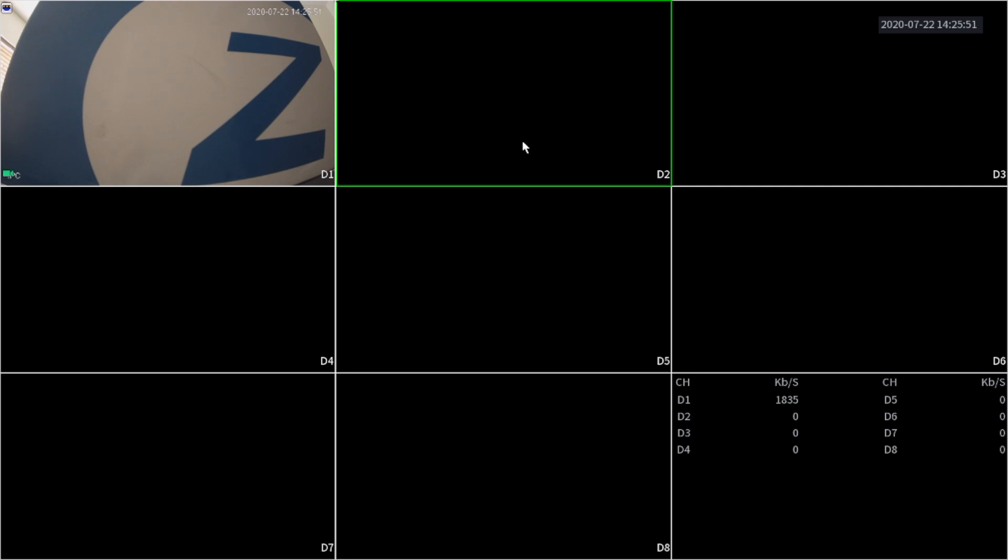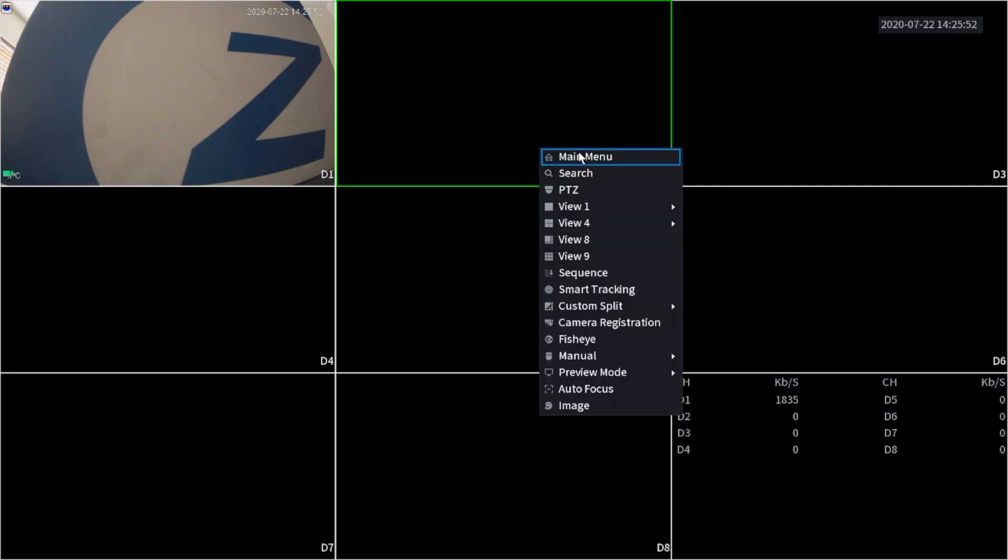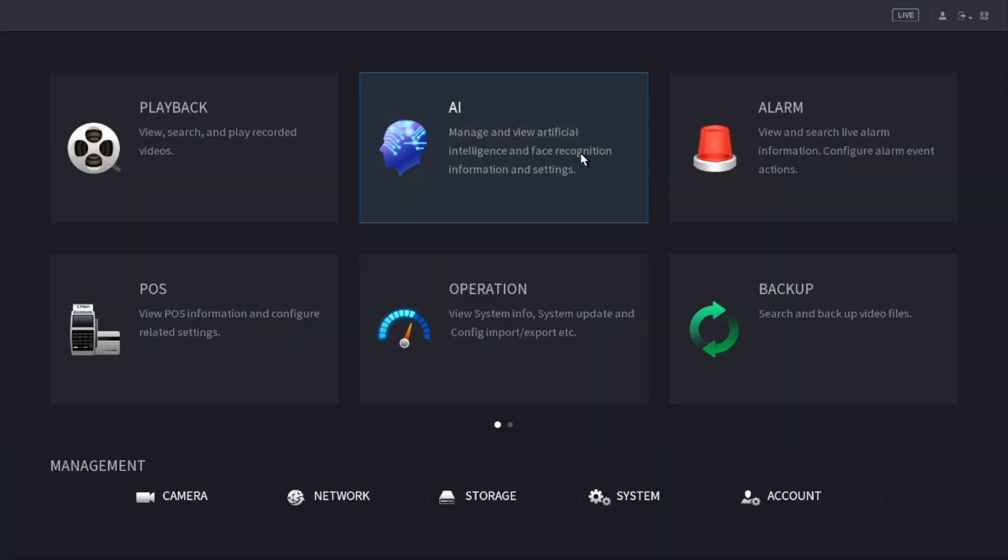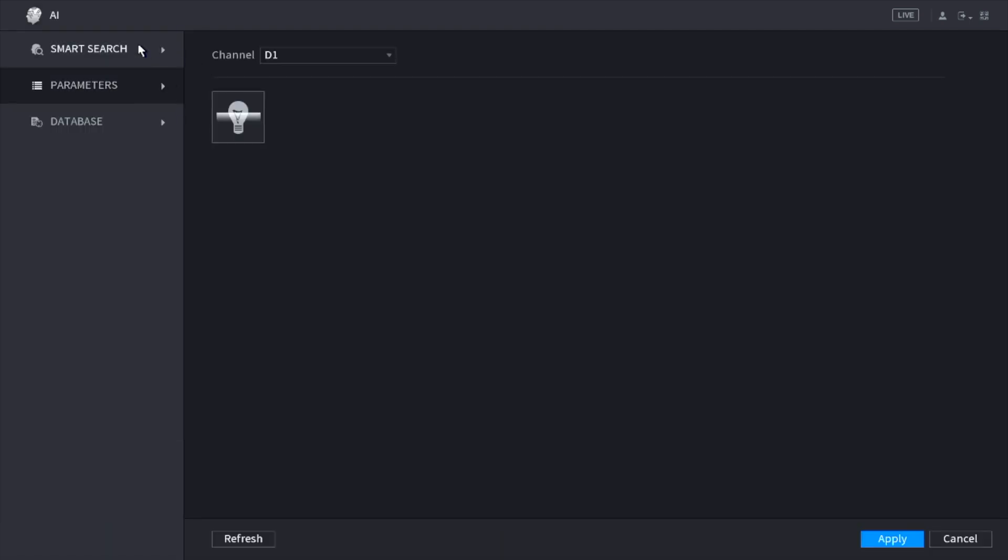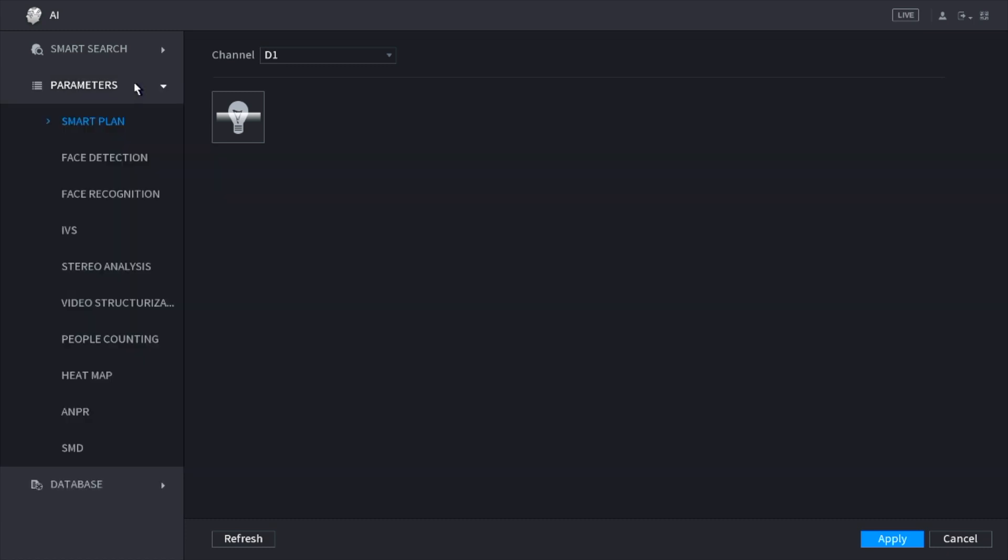The first thing we need to do is right click and go to the main menu. As you can see, we have a new tab which is AI. We need to click on that. On the left-hand side you can see we have smart search and parameters. We need to click on parameters and it's going to open up a new menu.